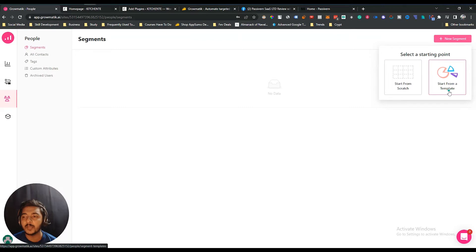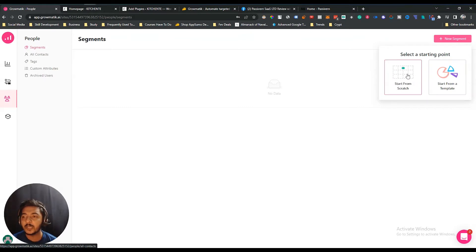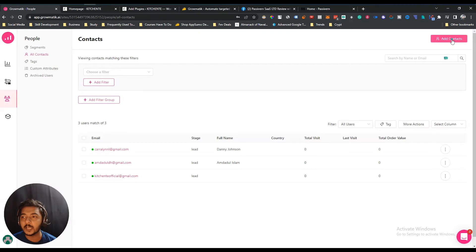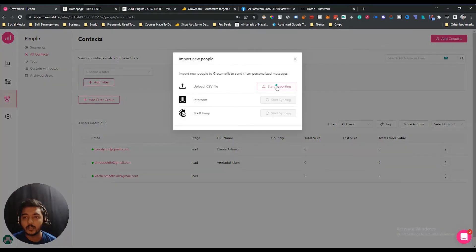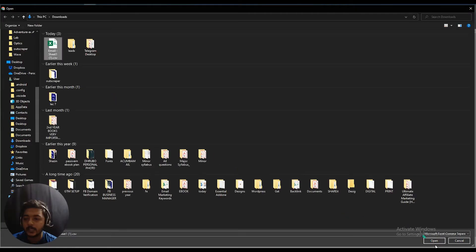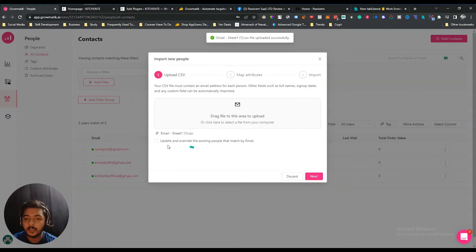Let me create one new segment — just click here 'New Segment.' You can create a new segment from scratch or use a template. I'll explore the scratch option first. Here you can add your customer contacts by clicking 'Add Contact.' You can upload customer contacts via a CSV file. Intercom and Mailchimp integrations are coming soon.